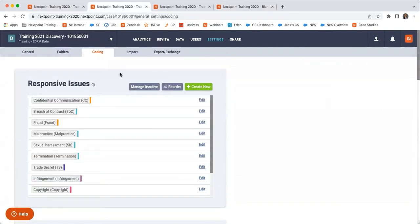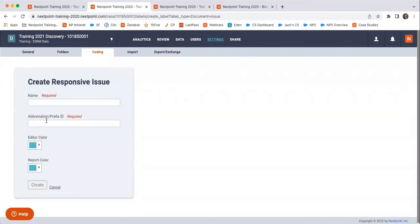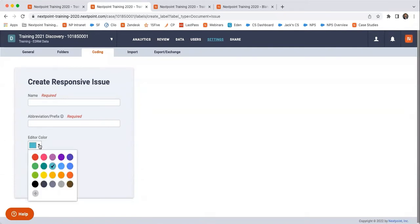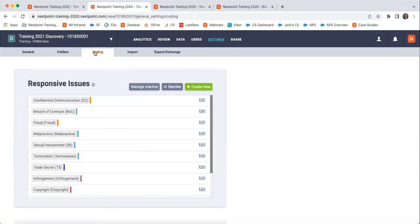You have to go ahead and customize them yourself by clicking on create new, typing in the responsive issue that you want to identify, giving it a prefix, giving it a certain color, and then hit create. And that will show up in here.